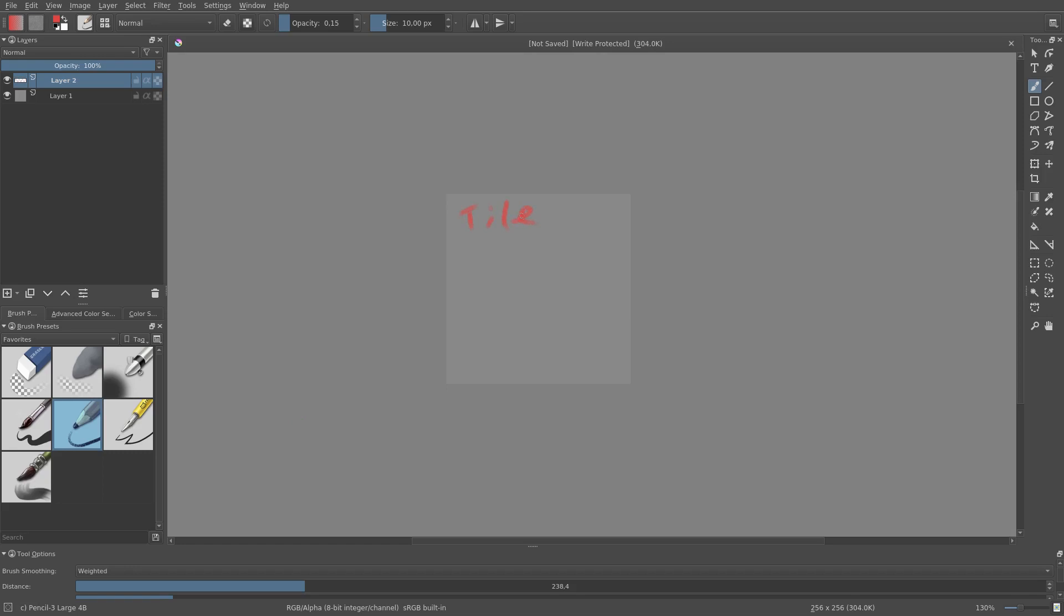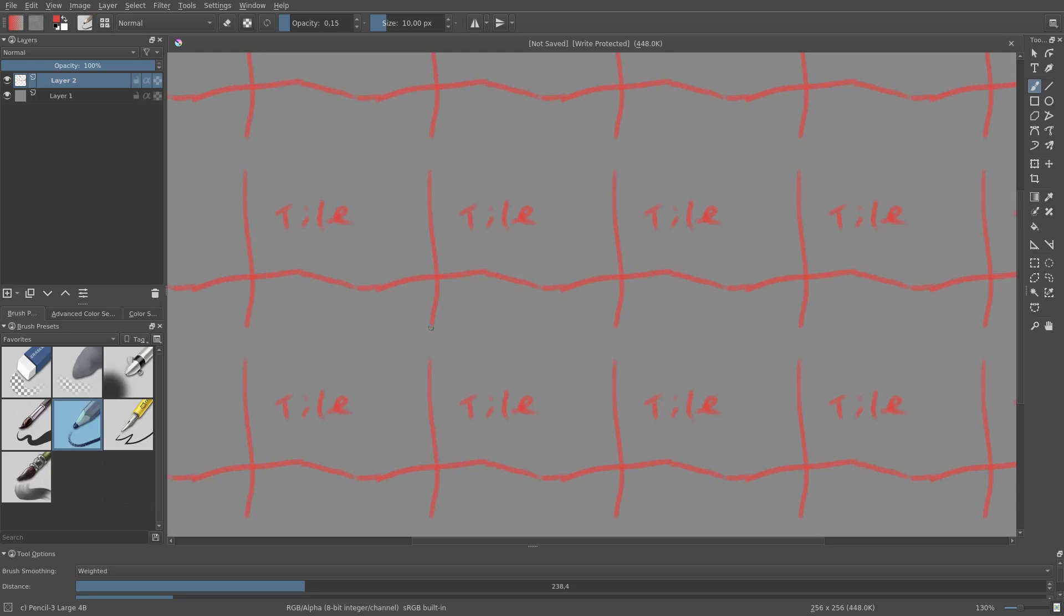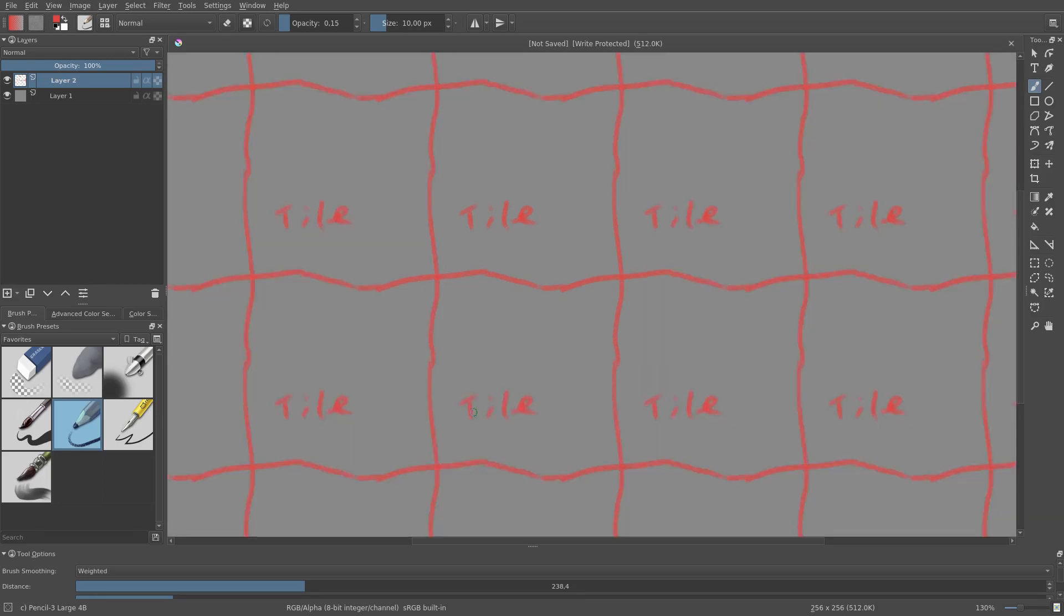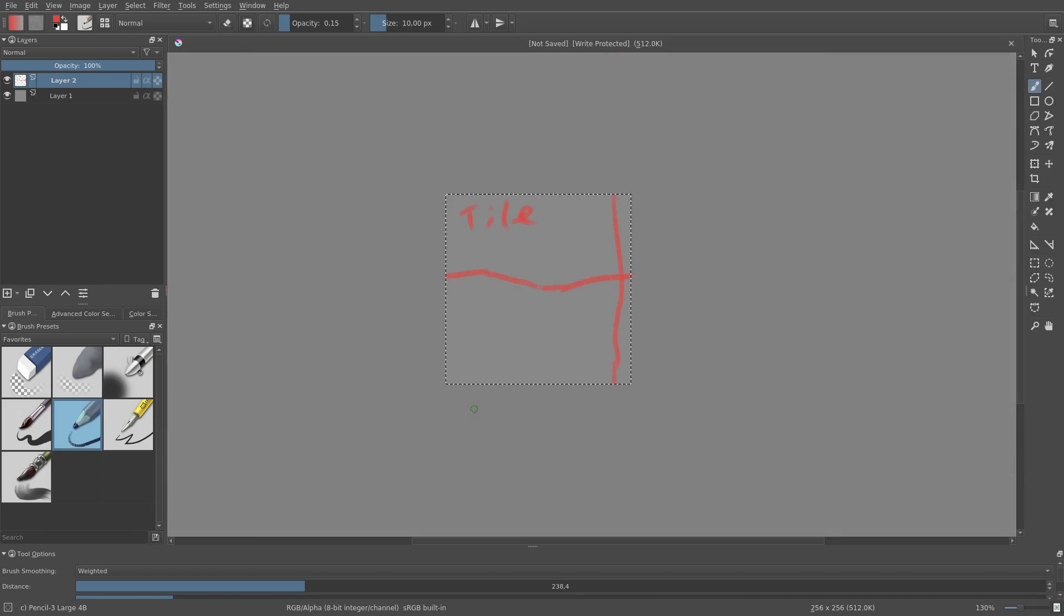If I press W, the square is copied on all sides. This is called wrap-around mode. And in this mode, we can easily draw seamlessly.